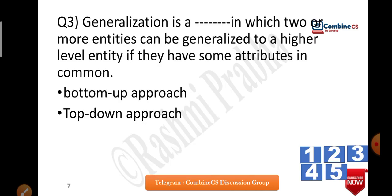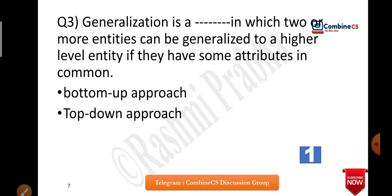Now question number three: Generalization is defined as a process in which two or more entities can be generalized to a higher-level entity if they have some attributes in common. Many questions have been asked on this definition. The definition gets placed in match-the-following, fill-in-the-blanks, or true/false format, so read definitions very carefully. Generalization follows a bottom-up approach.